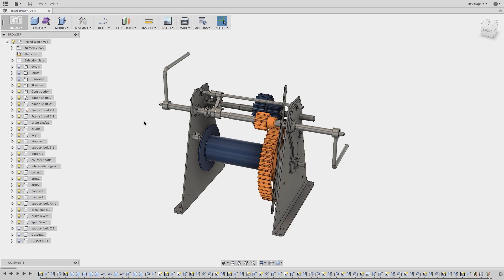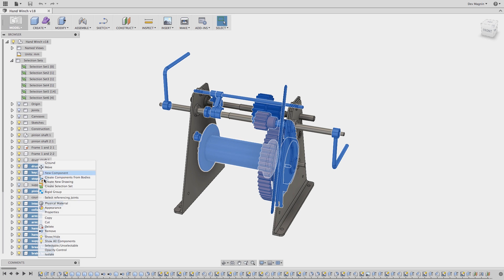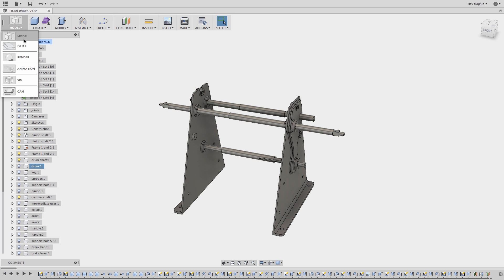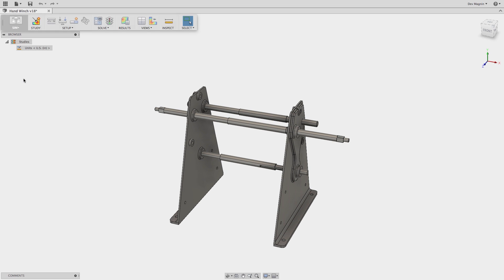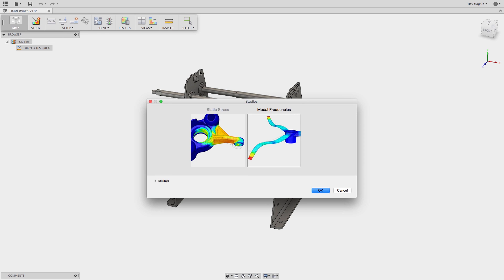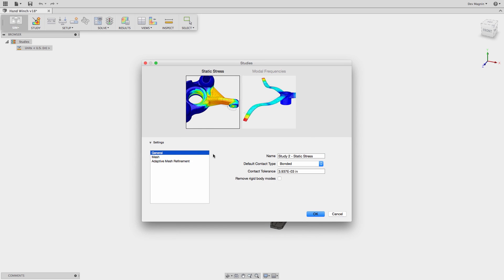Let's take a look at the new simulation functionality found in the September release of Fusion 360. Here we have a design which we'd like to analyze. To reduce the expense of the solve, we'll filter down to the major structural members. Selection sets make this a breeze. Then, from the analysis interface, I can begin studies to solve for either modal, frequency, or static stress.